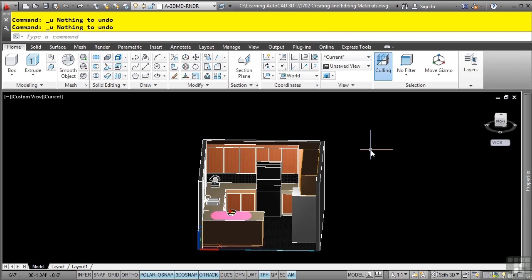While the predefined materials are a great way to start applying materials, at some point you will need to create new materials and edit the existing ones. The materials and configurations you can create are limited only by the amount of time you can commit to creating them.